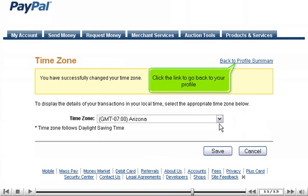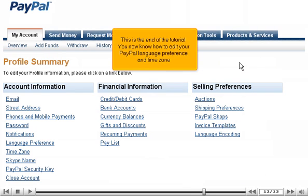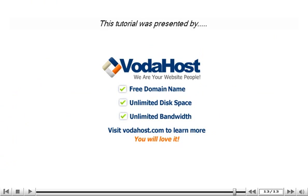Click the link to go back to your profile. This is the end of the tutorial. You now know how to edit your PayPal language preference and time zone. Thank you for watching our tutorial. Be sure to let us know if you have any questions.